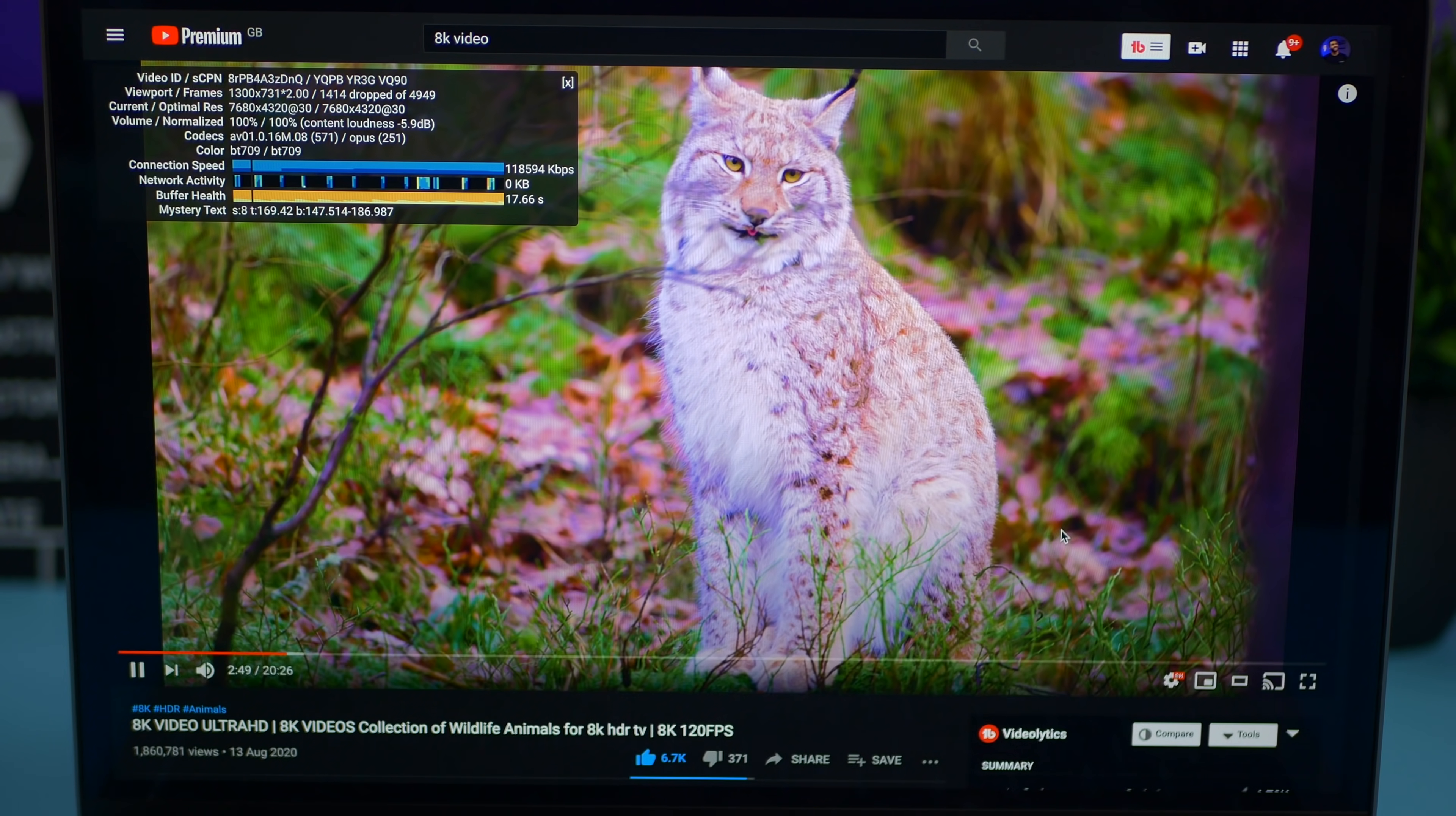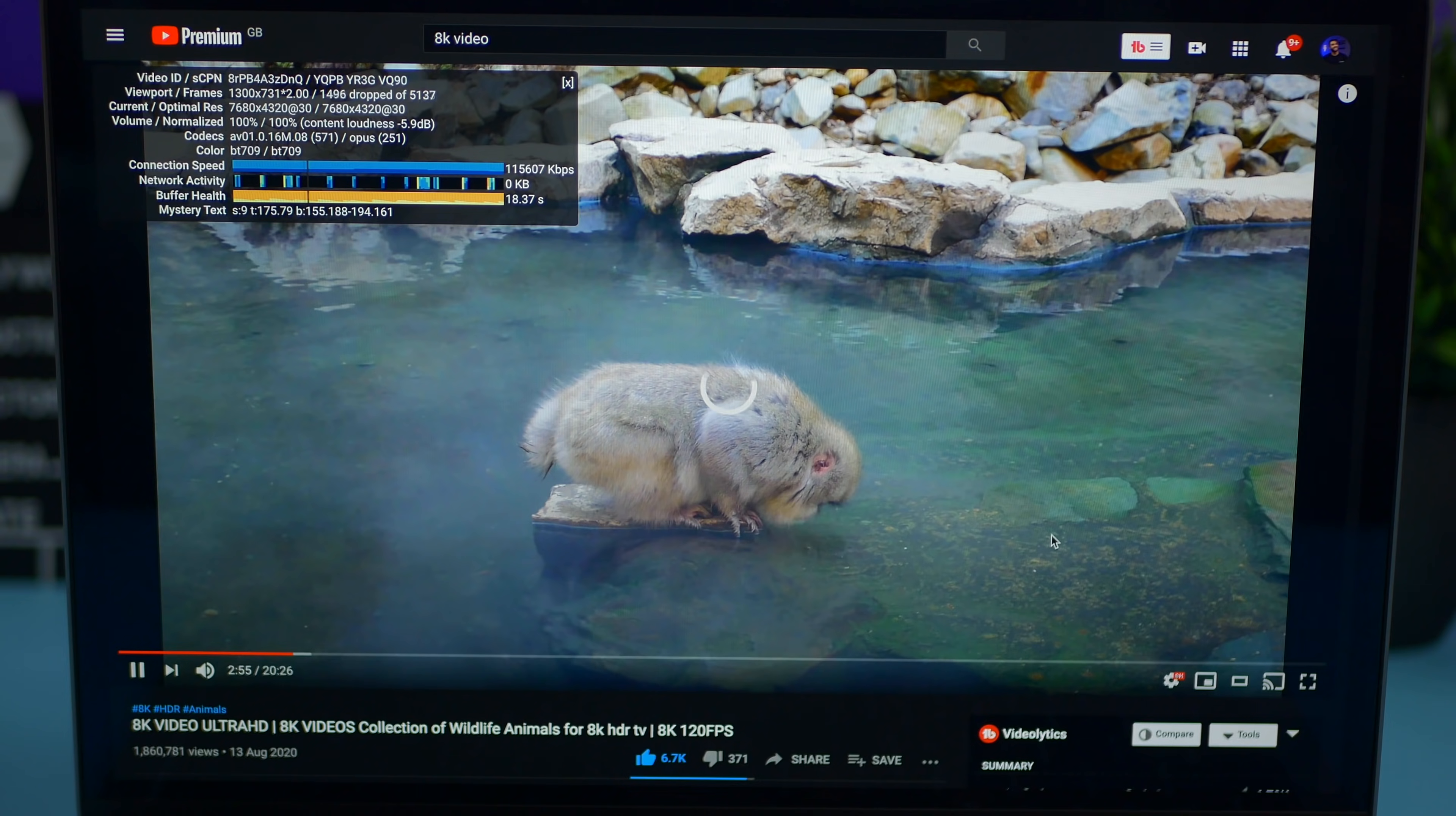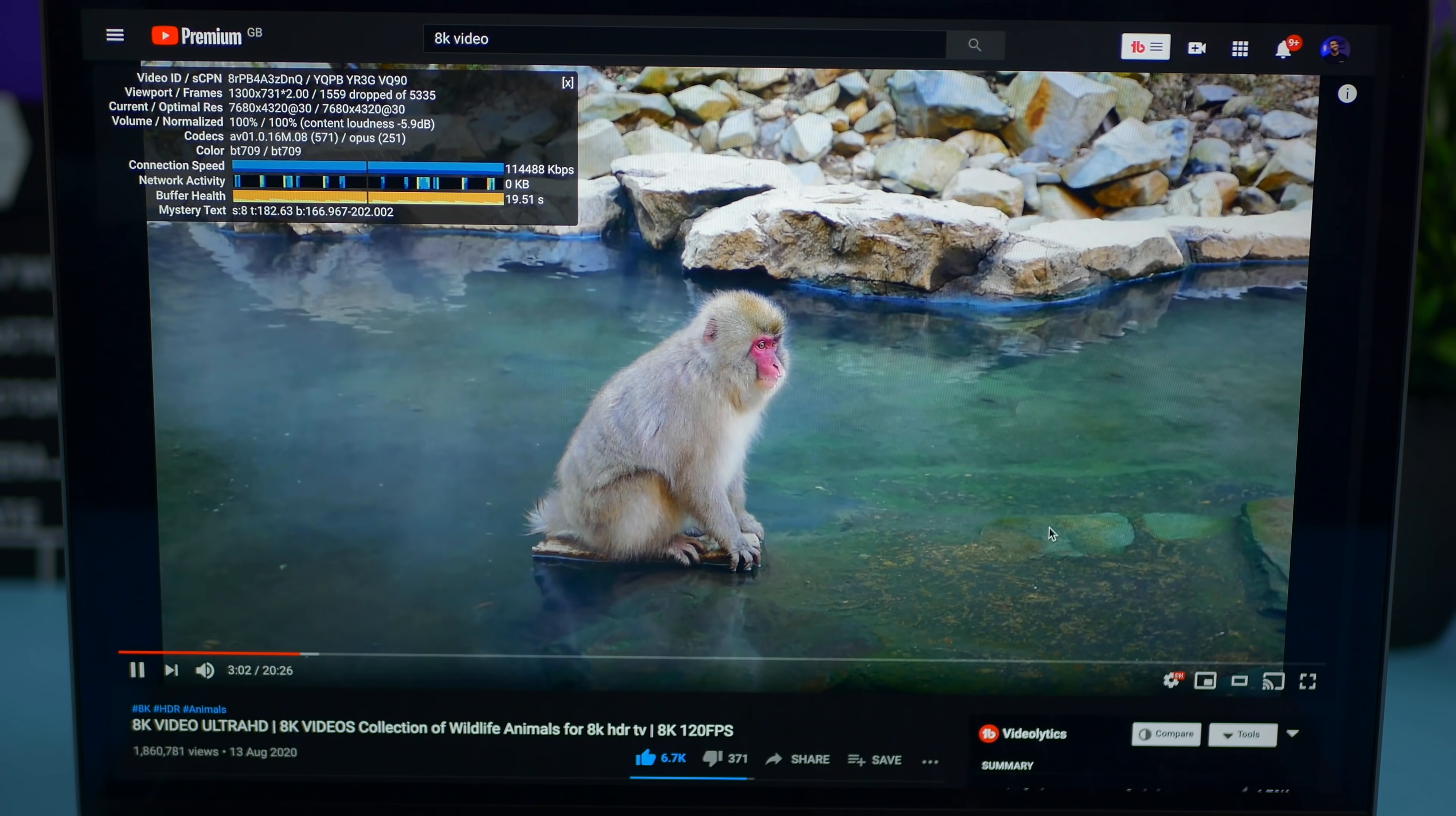The M1 MacBook was completely silent. And the Intel MacBook Pro is struggling. The fans are kicking up. It sounds so loud as well. Playing this 8K footage. And it is constantly dropping frames. Whereas on the M1 MacBook. No drop frames at all.